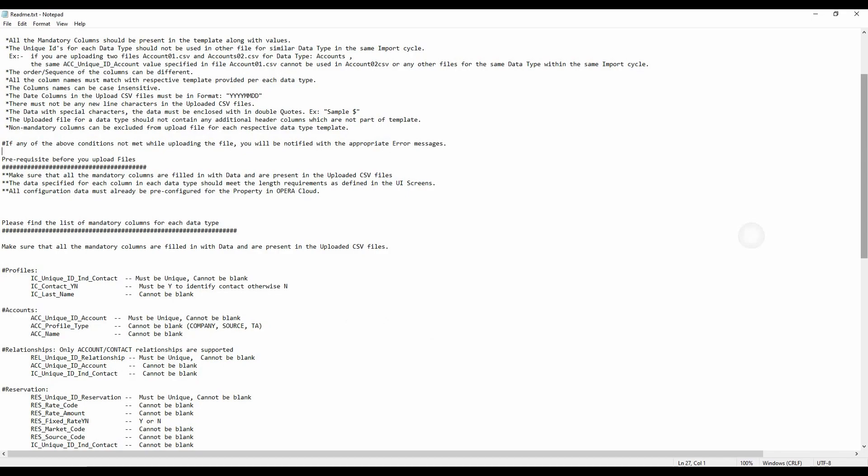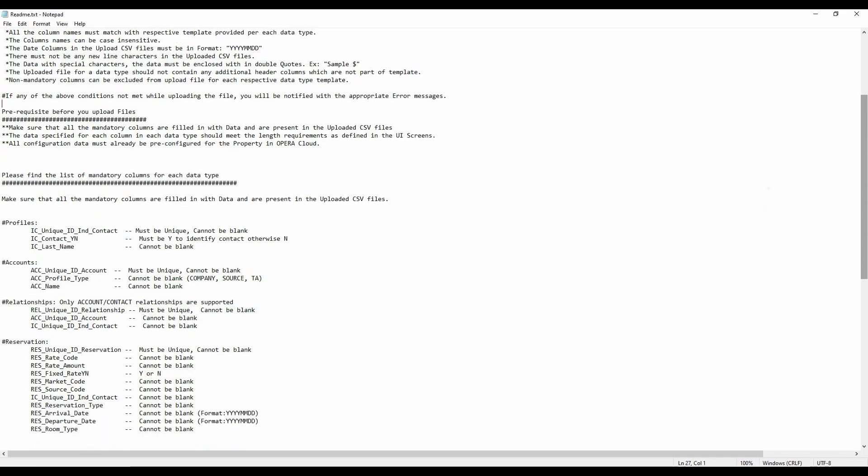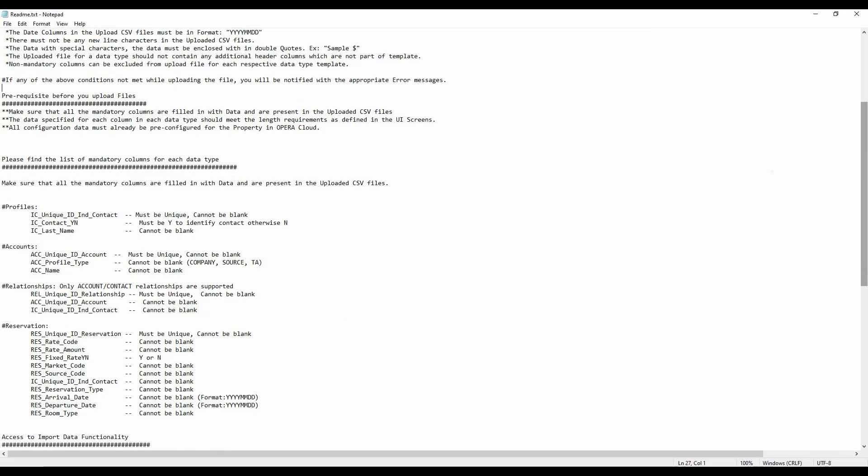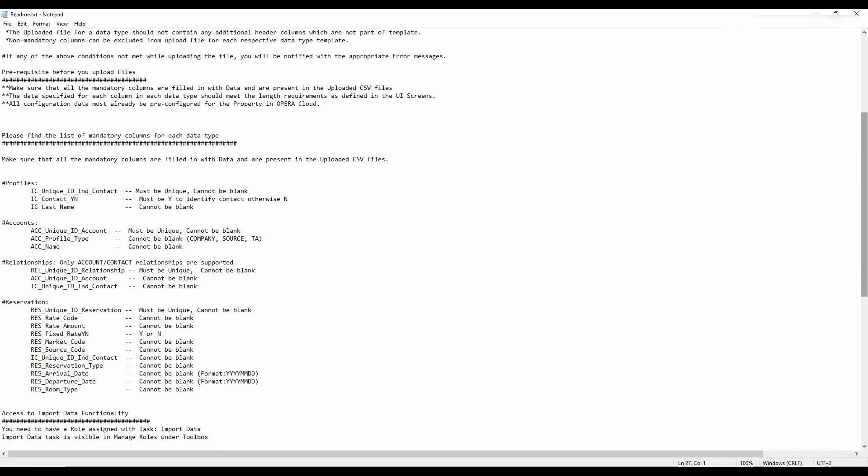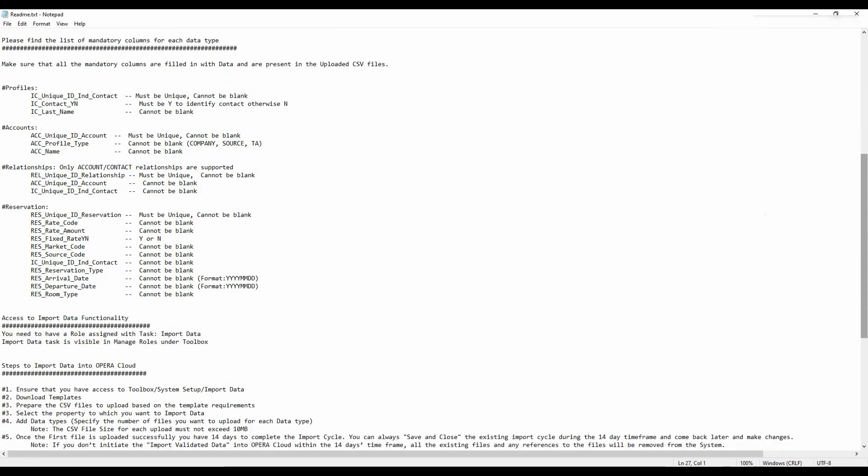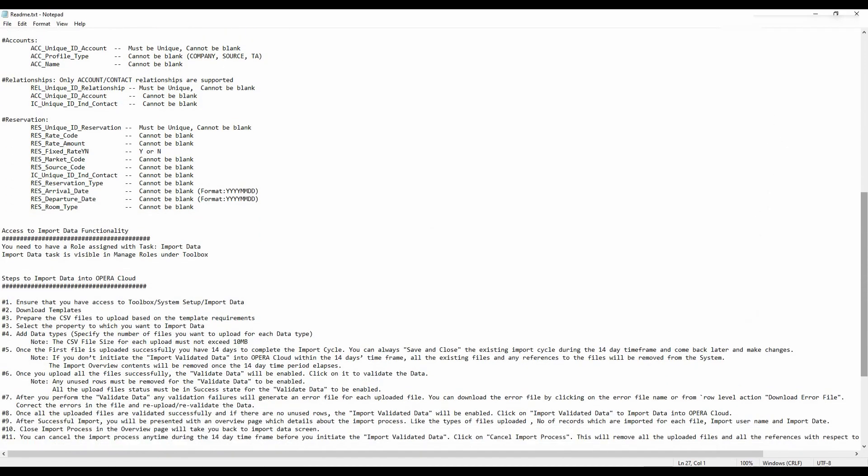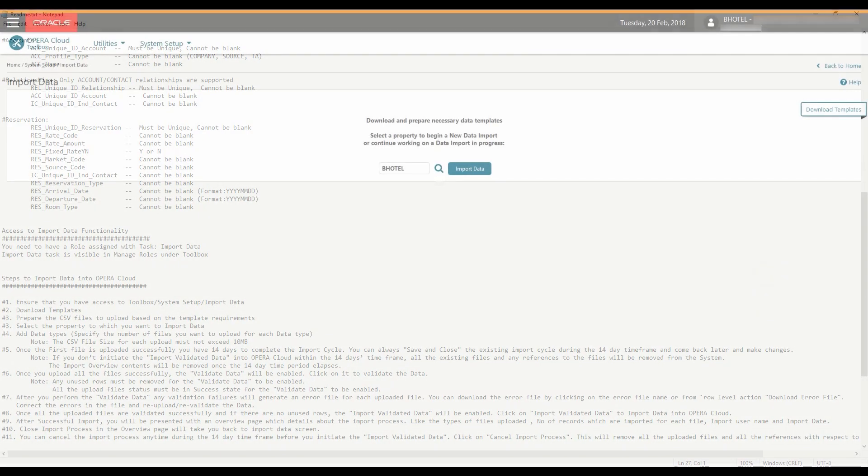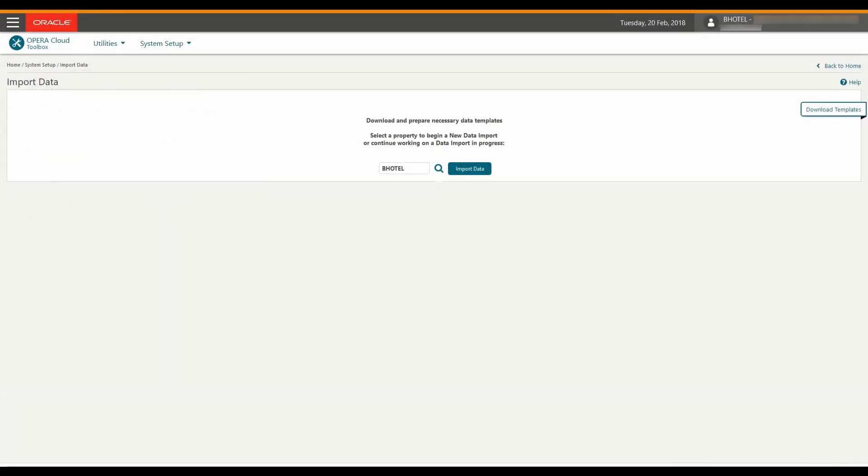For example, each data file created must not exceed the maximum file size of 10MB and you can upload and import multiple files per data type. Now, let's go back to Opera Cloud to continue the data import process.